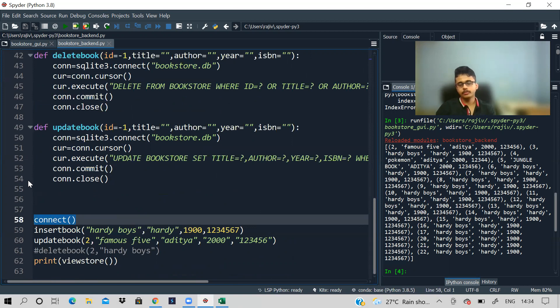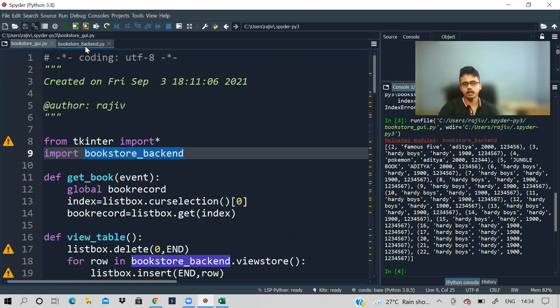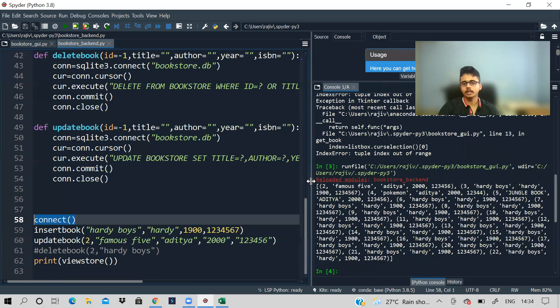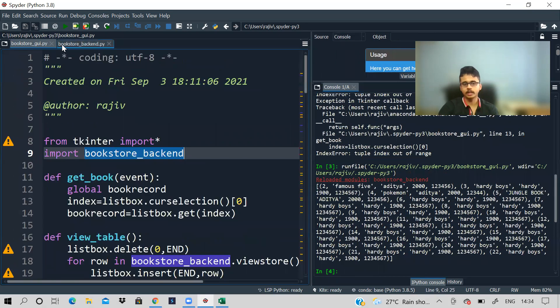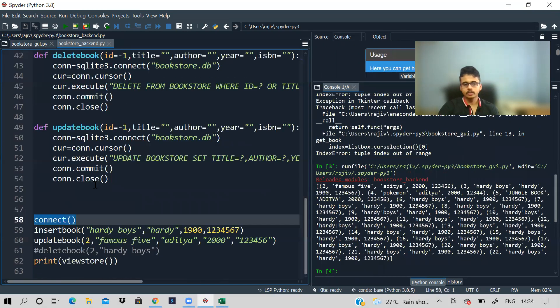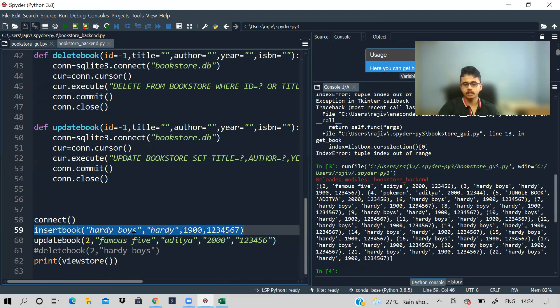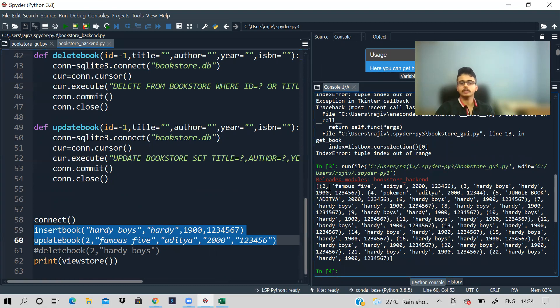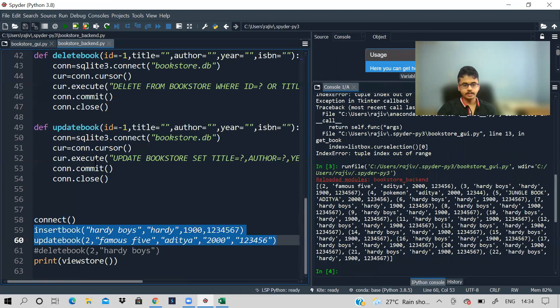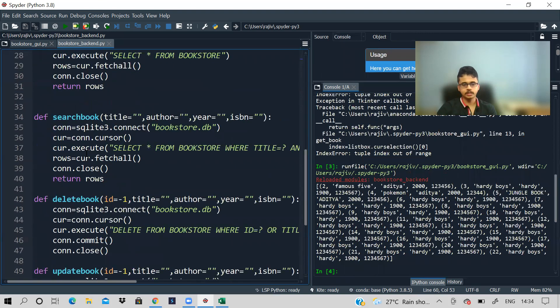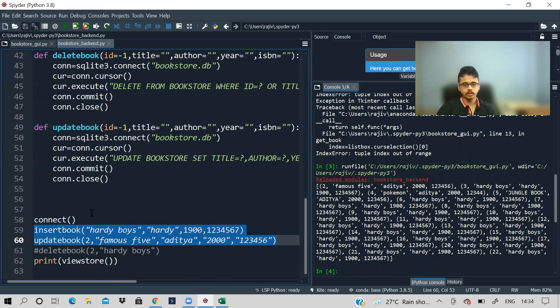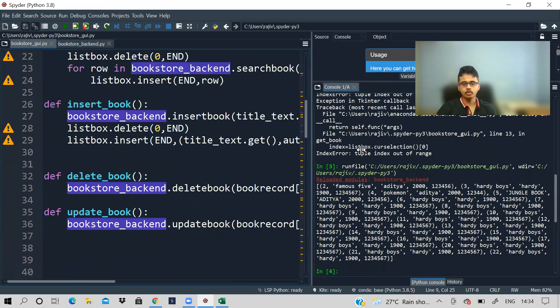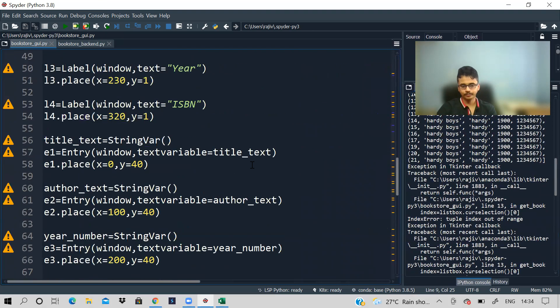So I'll suggest you either you first do the front end or the backend. See, if you do the backend, then it will be much easier because then you'll understand if it is implementing correctly or not, and then you can just add it to the front end. So that is why I see I have written some functions here. I'm basically inserting some books and updating, and you will get to know what is happening in the console output. So you will get output like this, list of tuples. So I suggest you to write the backend script first.